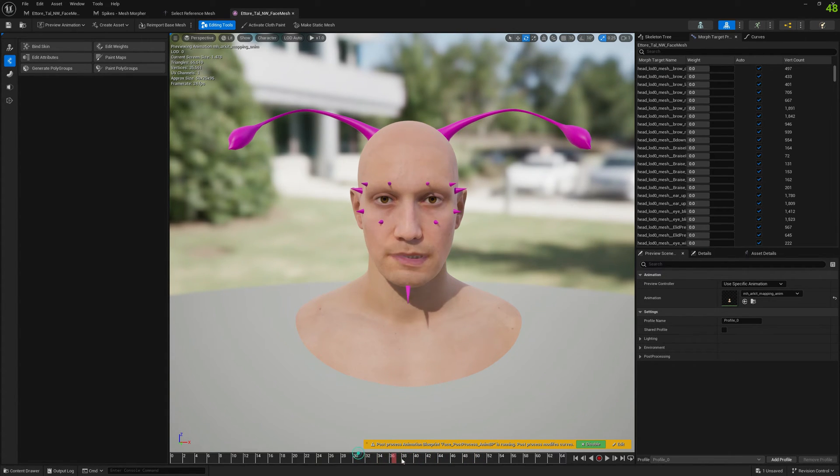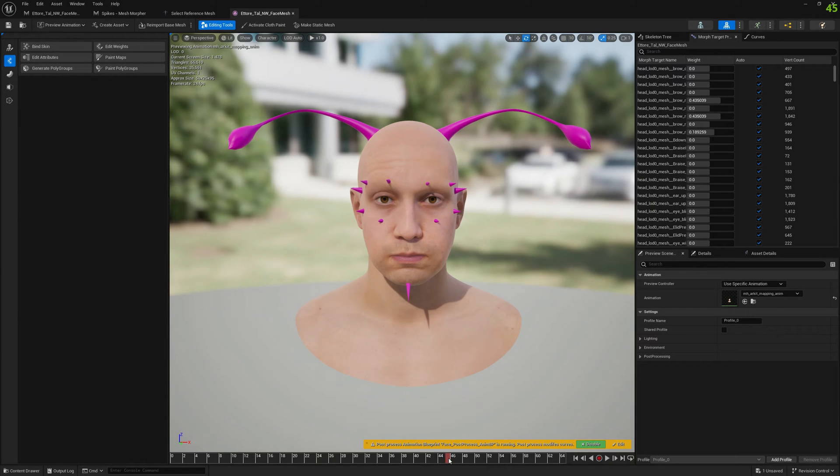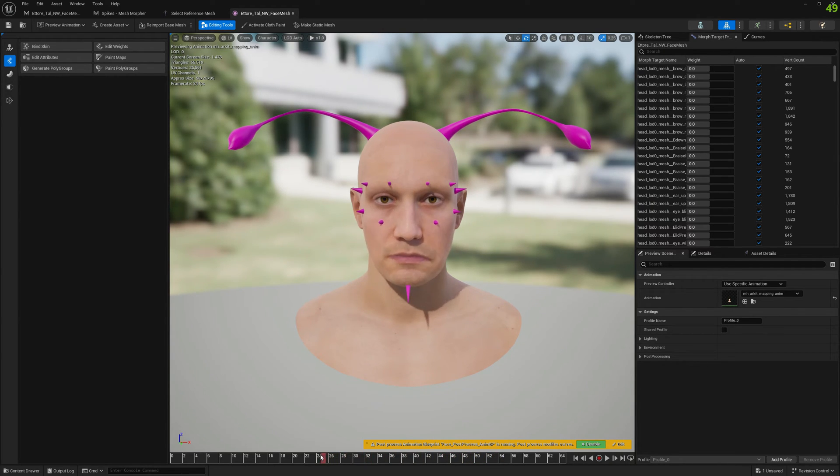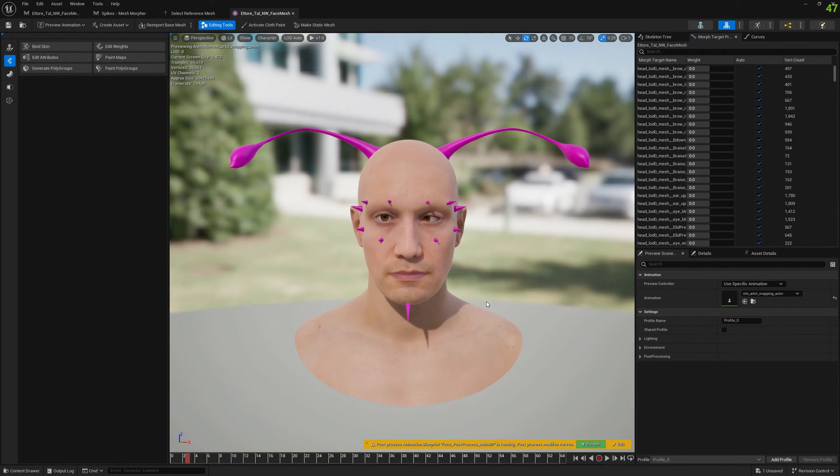One thing, if you have glitches or you want to fix some problems, you can go to Skeletal Mesh Editor and paint or edit weights the way you want. This is pretty cool that you can do that, so keep that in mind.